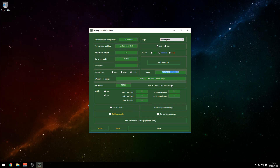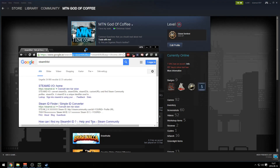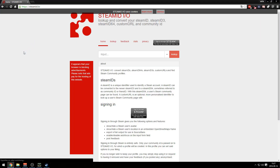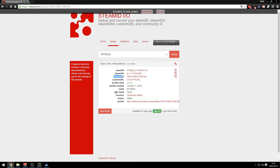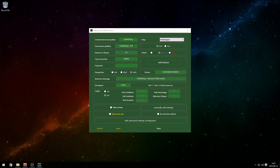Owner — this is where you want to put your Steam 64 ID. You really gotta change this, otherwise you won't be able to get admin on the server. Go to your Steam profile, right-click your name, copy page URL, open Google Chrome, go to steamid.io — the link will be in the description below. Paste the URL and look it up. There are a lot of IDs — you want Steam ID 64, which is the one with a lot of numbers. Copy that, go back to your server settings, and paste it in. Now that's your Steam 64 ID configured.